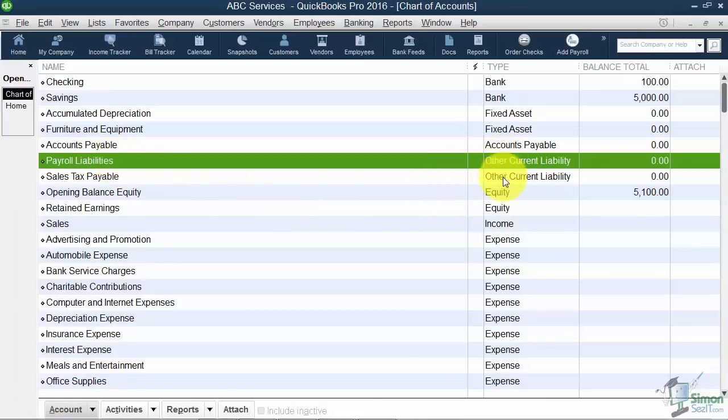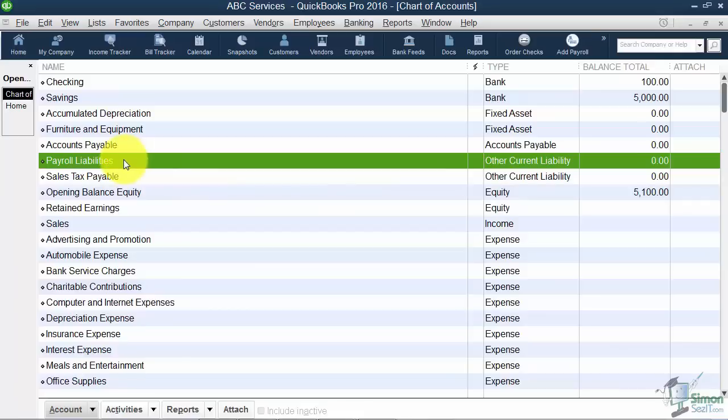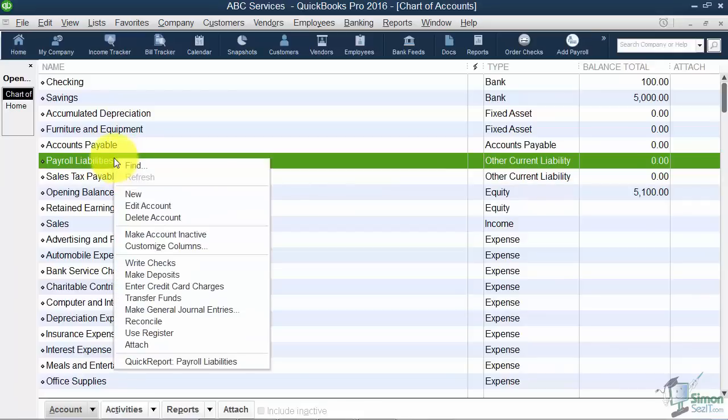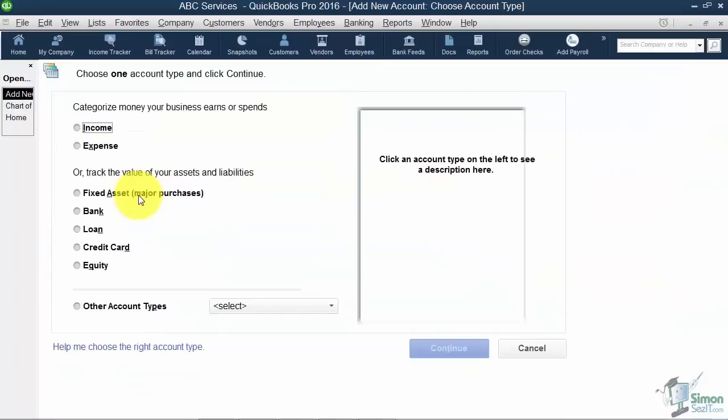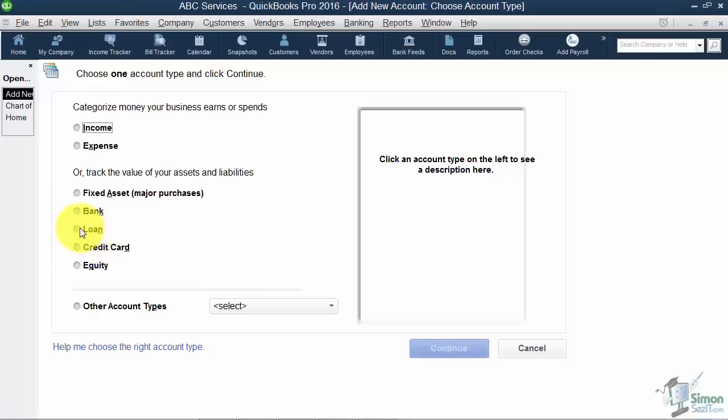Let me go ahead and set up a liability for you so you can see how this is done. I'm going to set up a car payment, so I'm going to right-click and choose new. Real quick, I just want to mention this is a little misleading because it says loan, but if you pick this option, QuickBooks assumes a short-term liability.